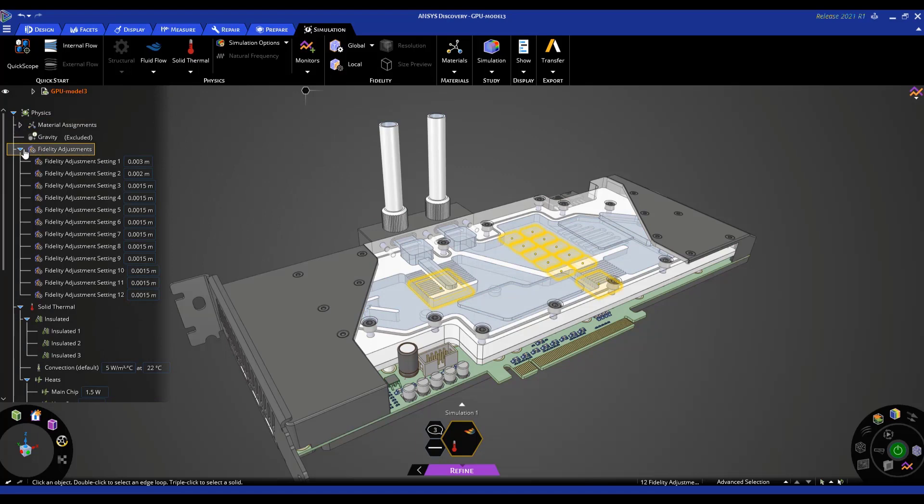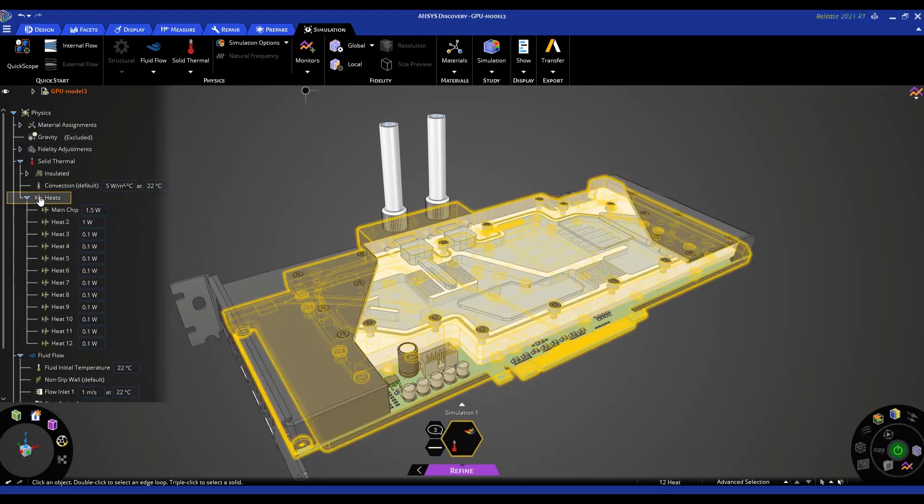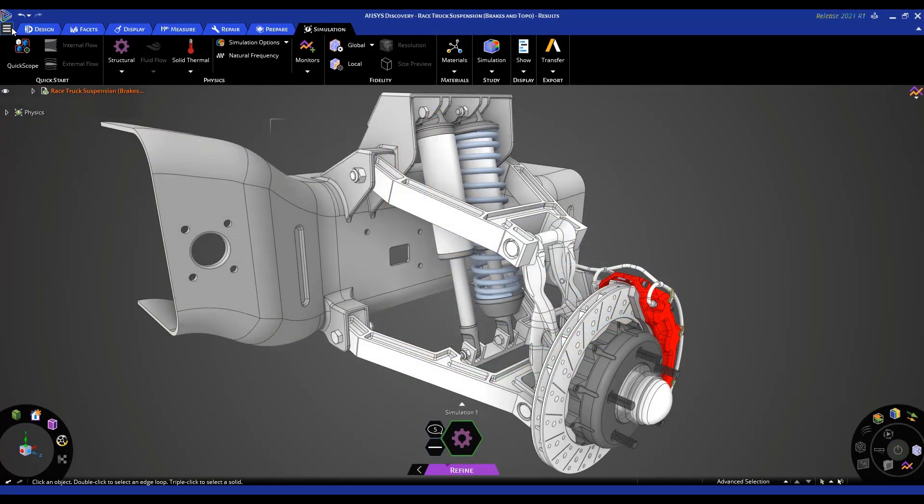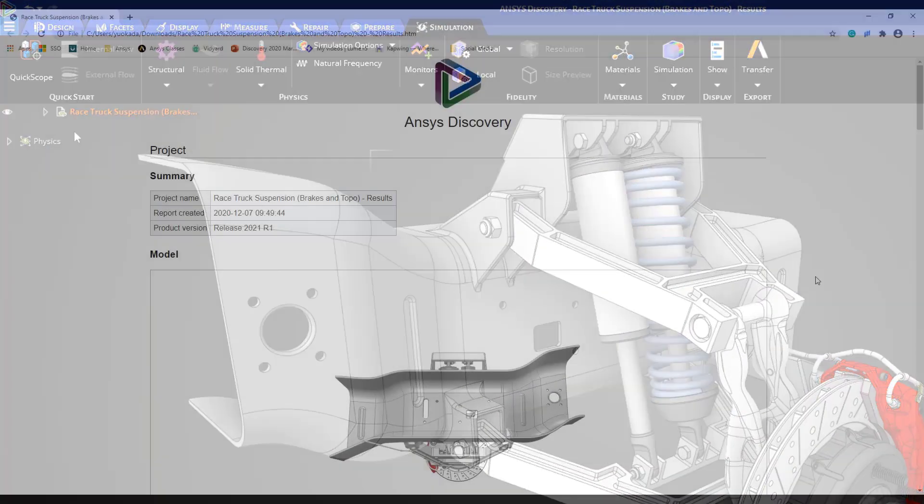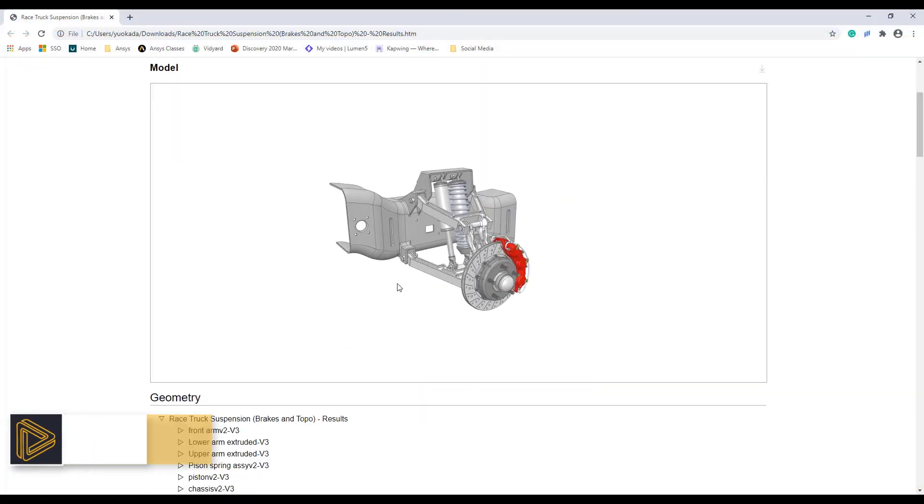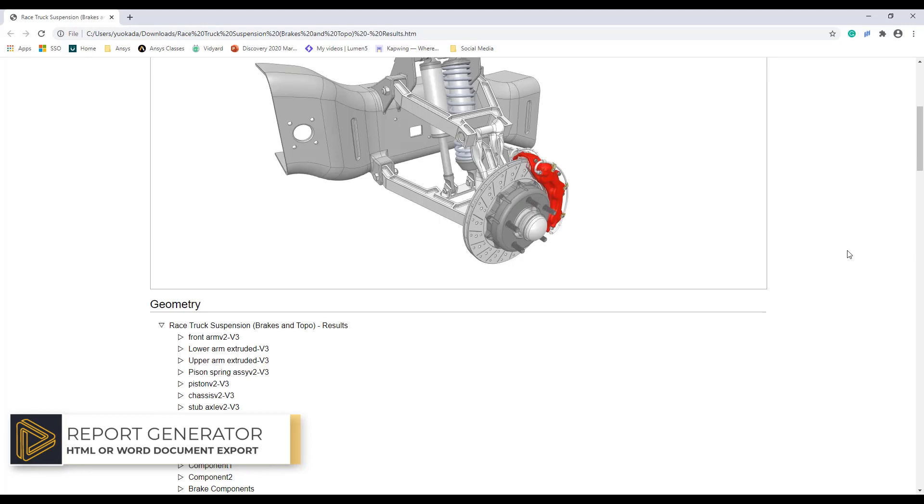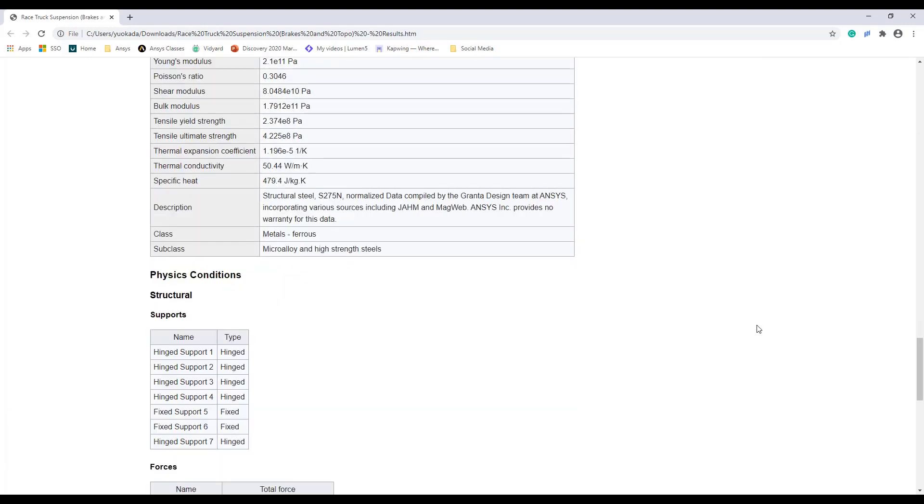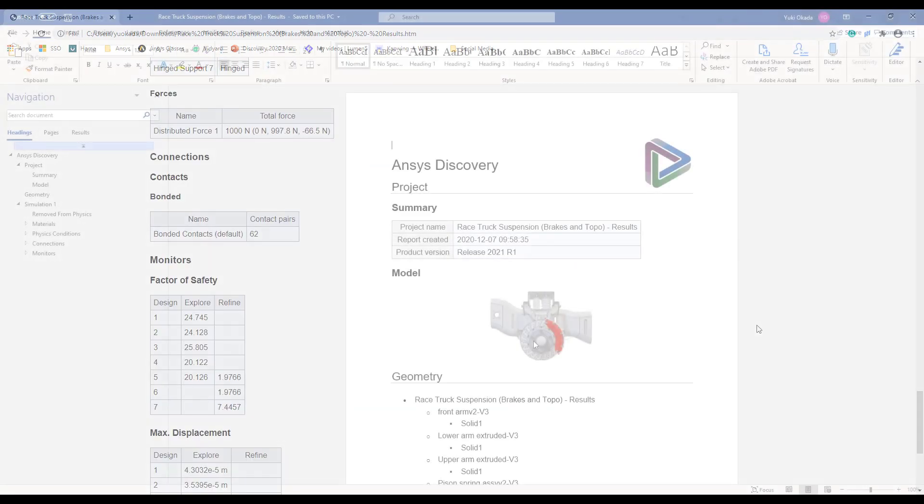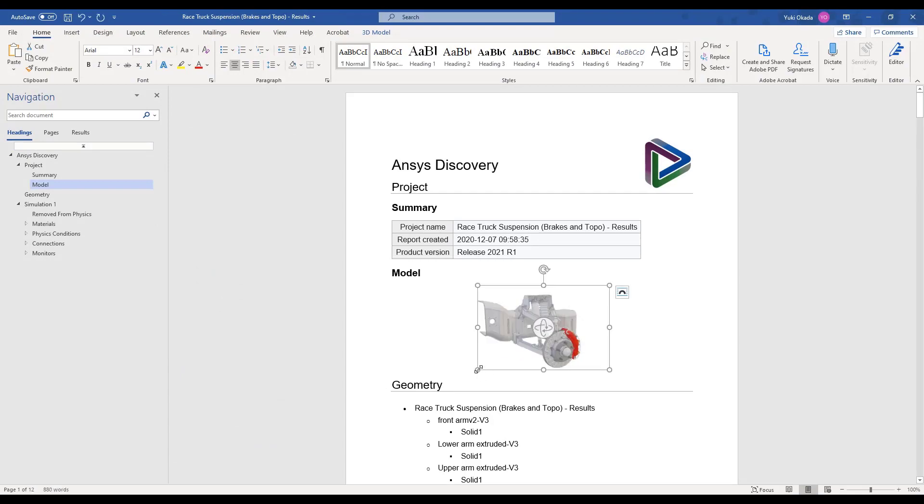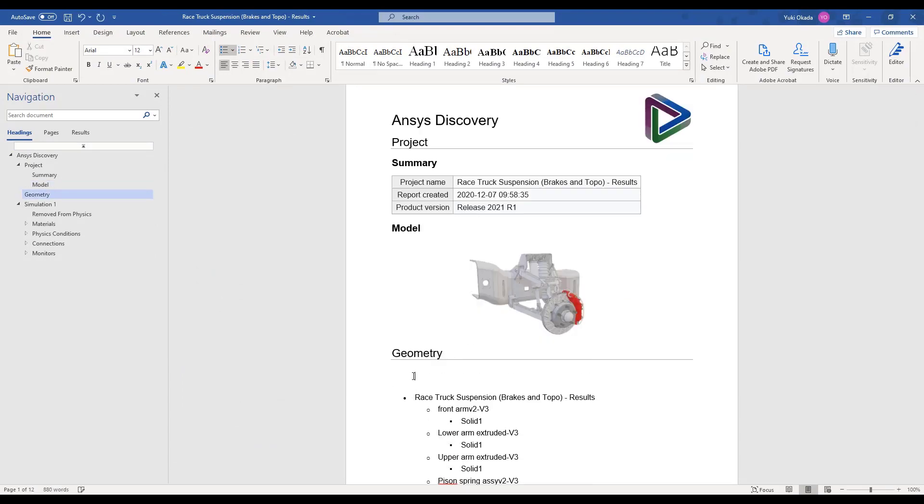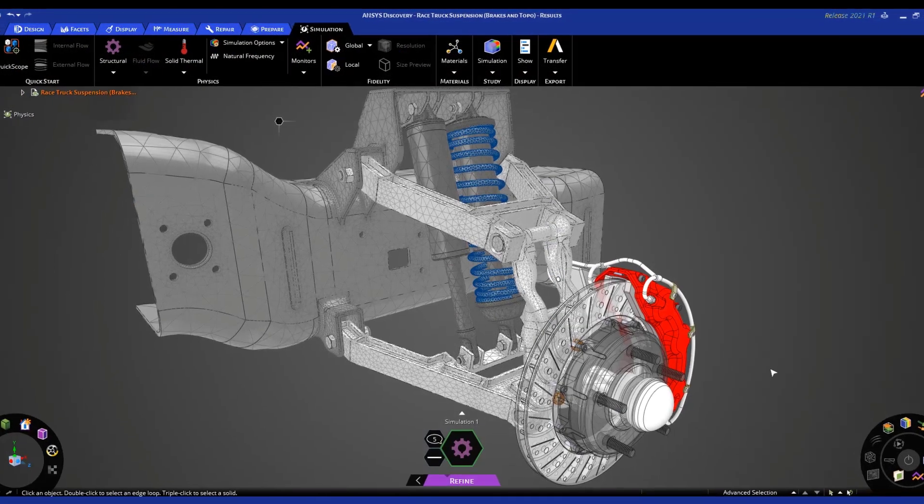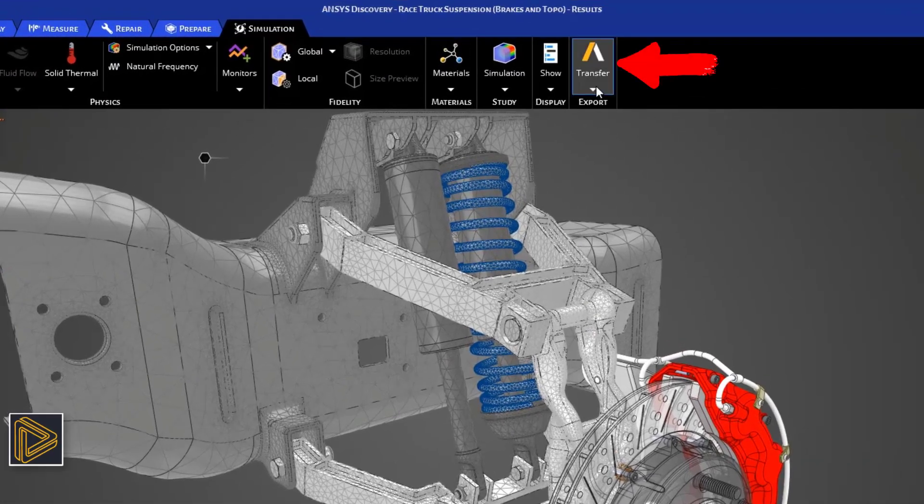In Discovery, when you need to summarize or record simulation results and setup, Discovery's new report generator captures all model inputs, materials, and results and exports them to a PDF or HTML document so colleagues or customers can review the details of an analysis.